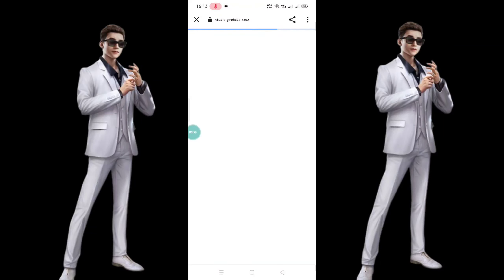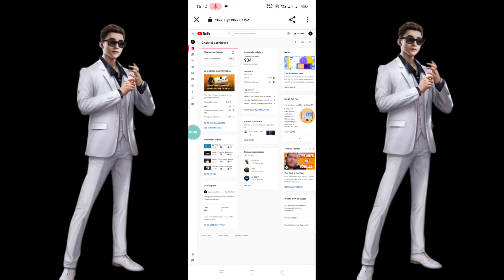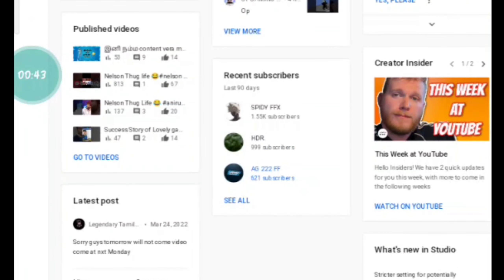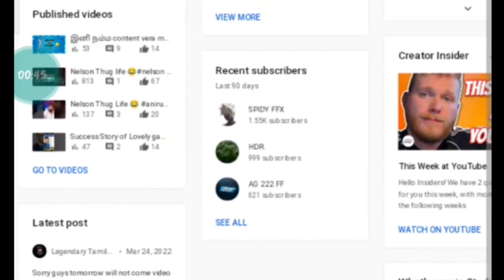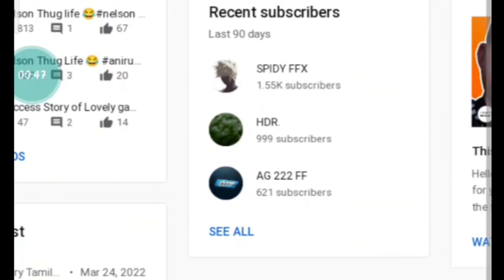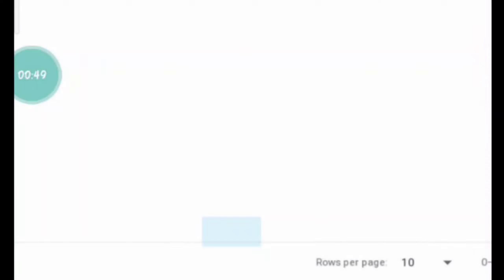You can also download the YouTube Studio for another video. You can zoom in your videos and select the recent subscribers.